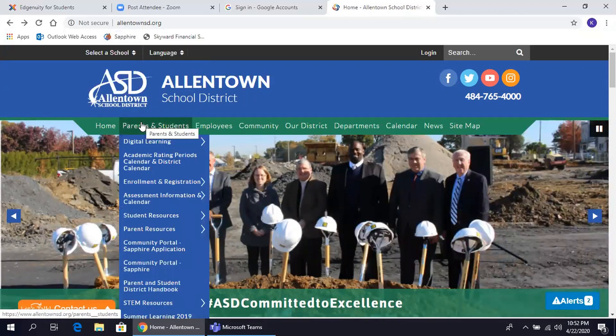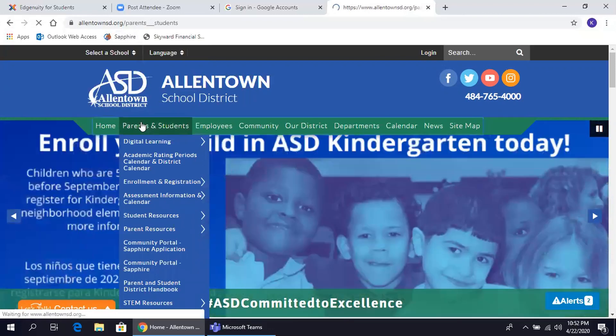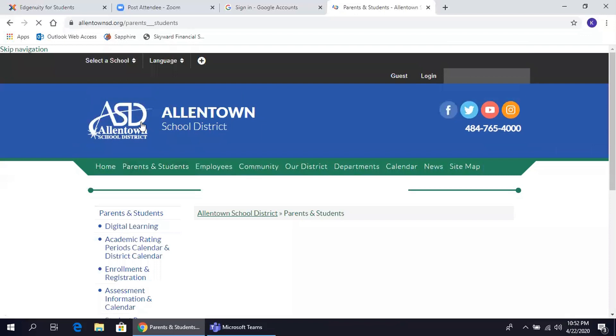Choose Parents and Students from the menu bar. Vaya a la opción de Padres y Estudiantes en la barra de opciones.